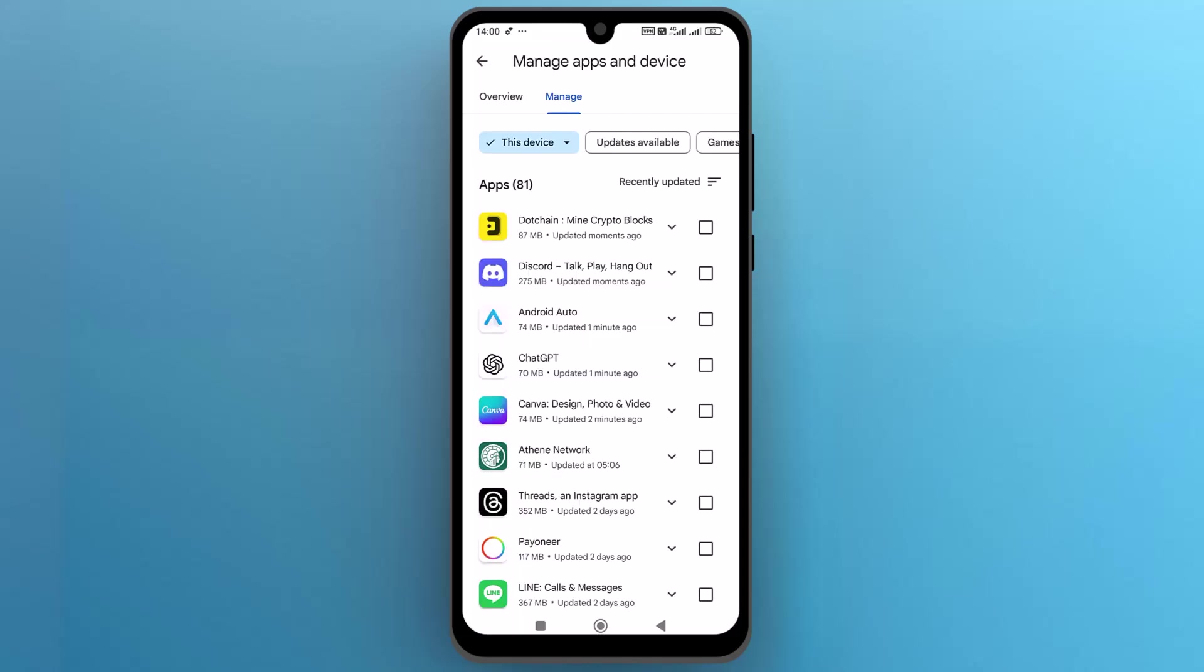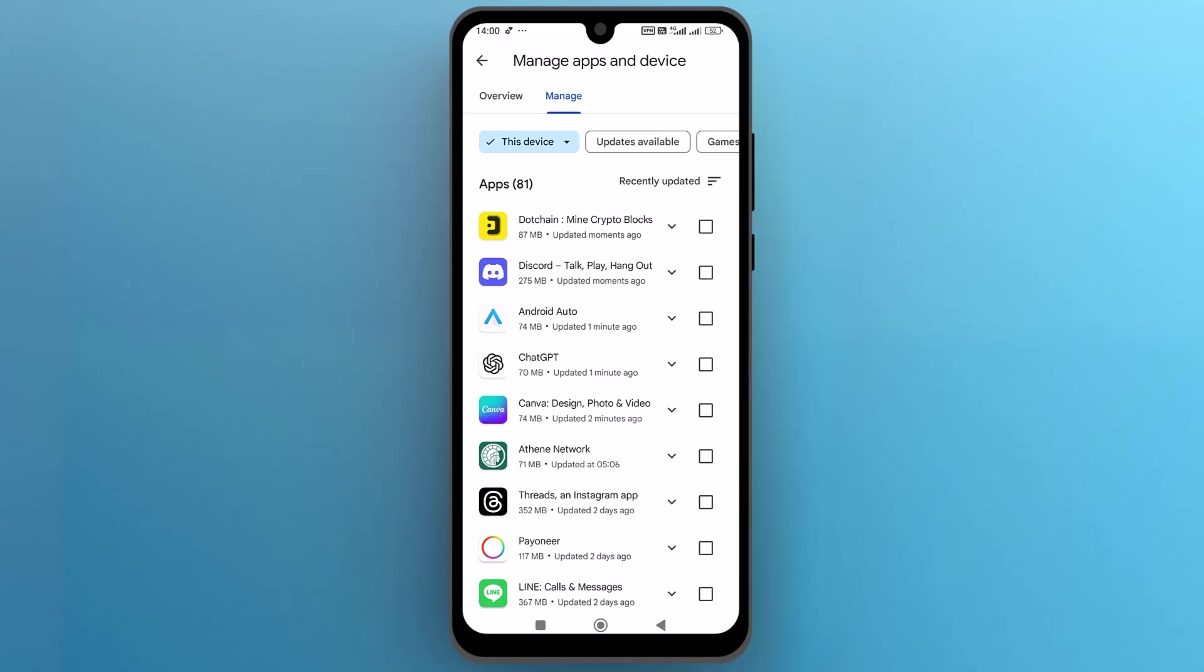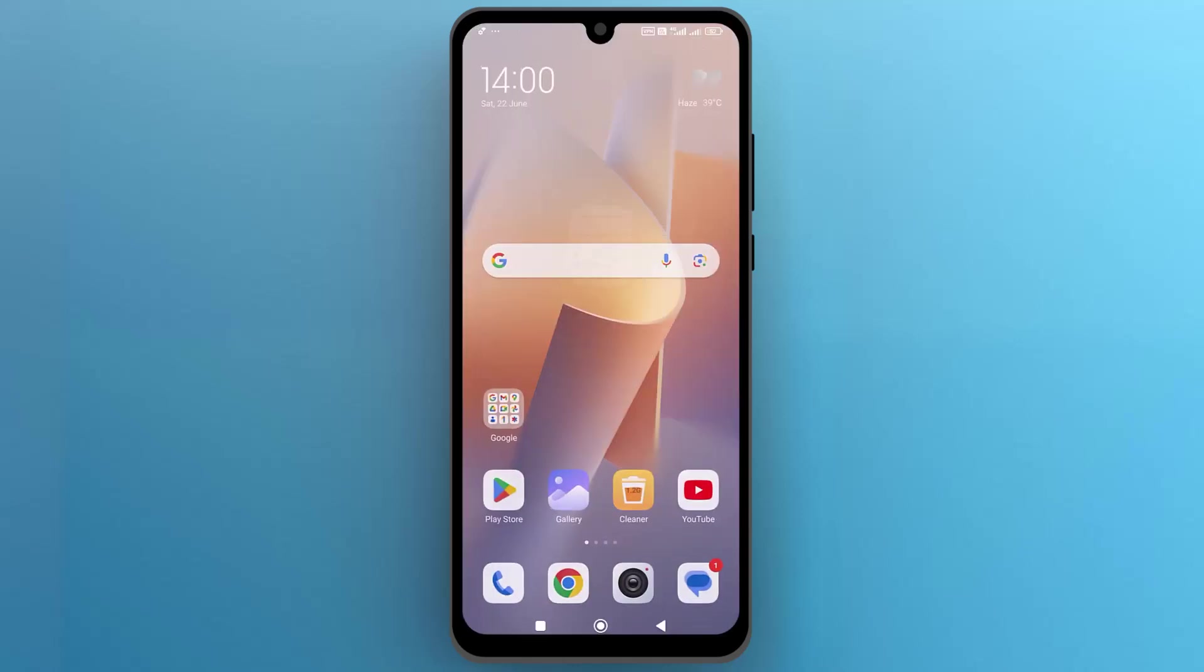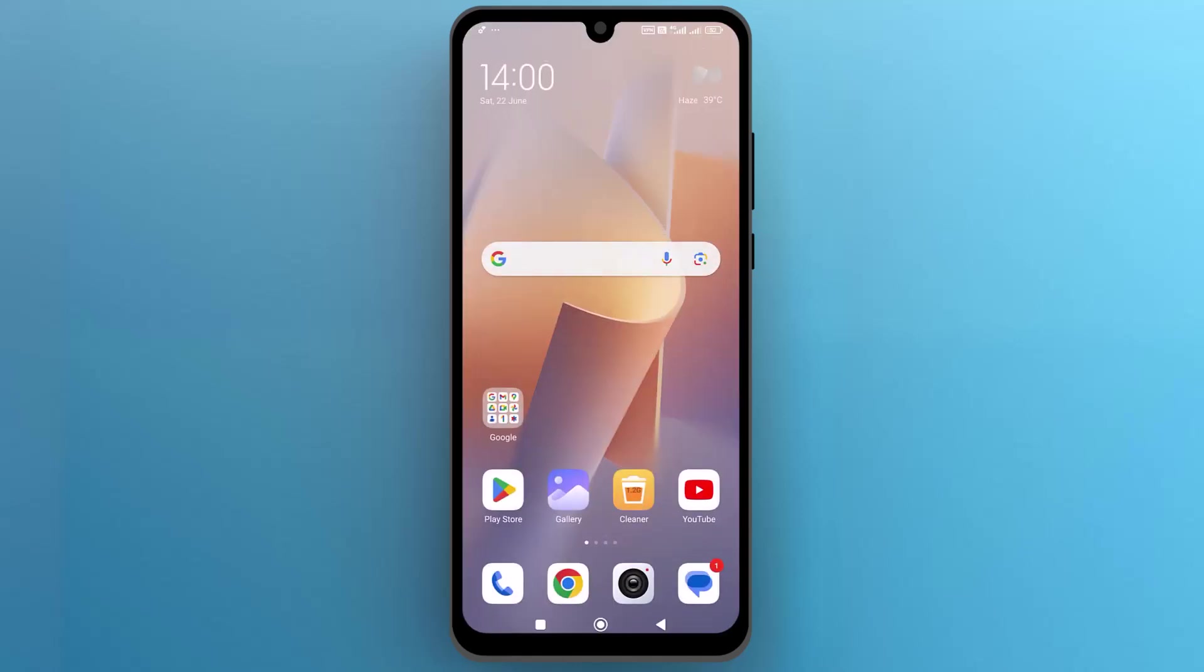And there you go. This is how you can find recently installed apps on Android. I hope this video is helpful for you. For more information, please subscribe to our YouTube channel and thank you for watching.